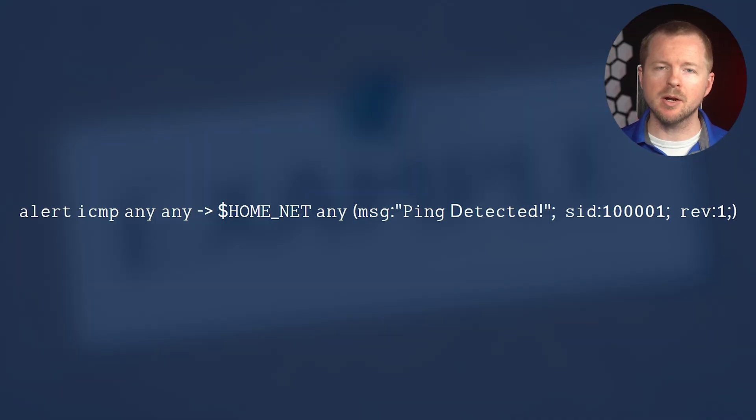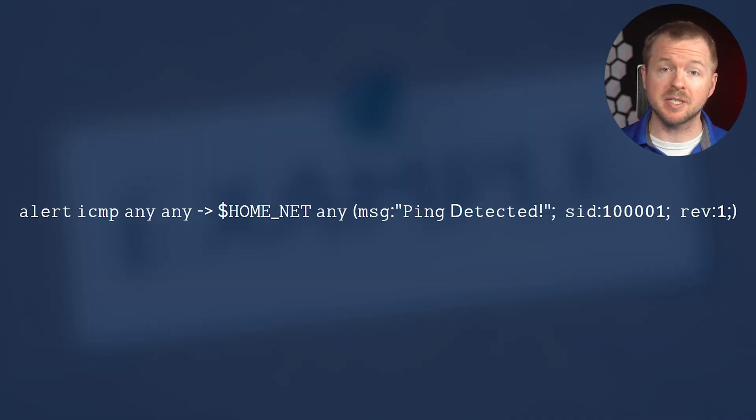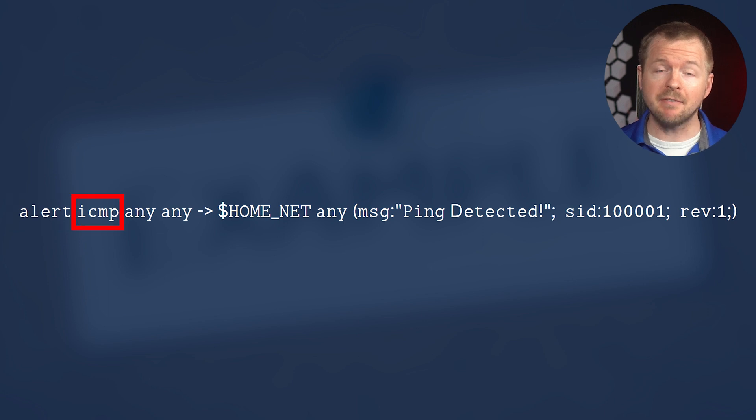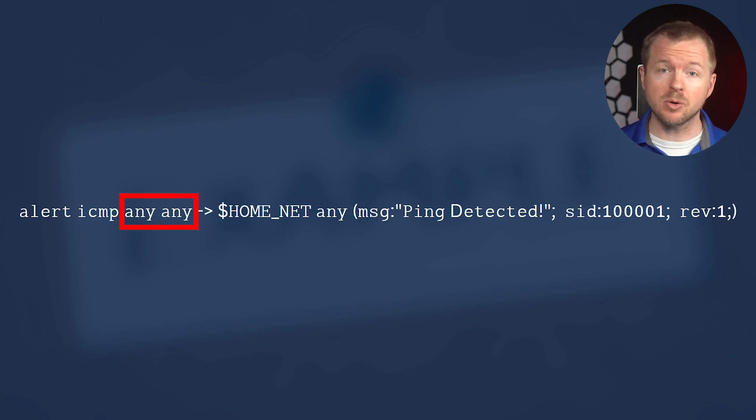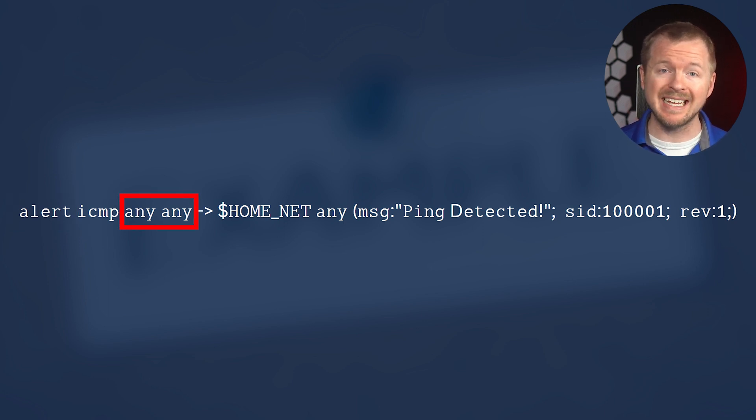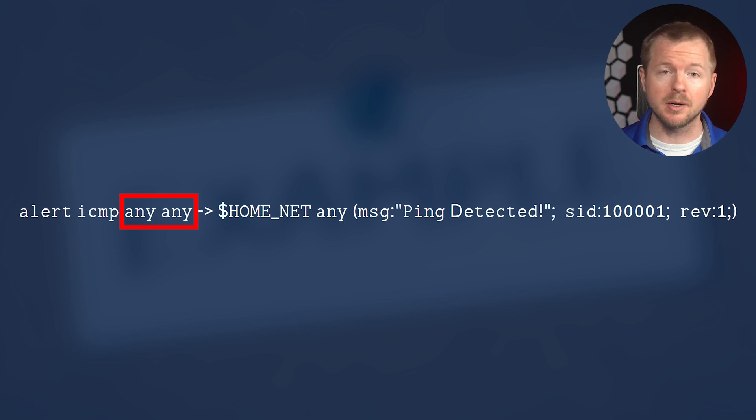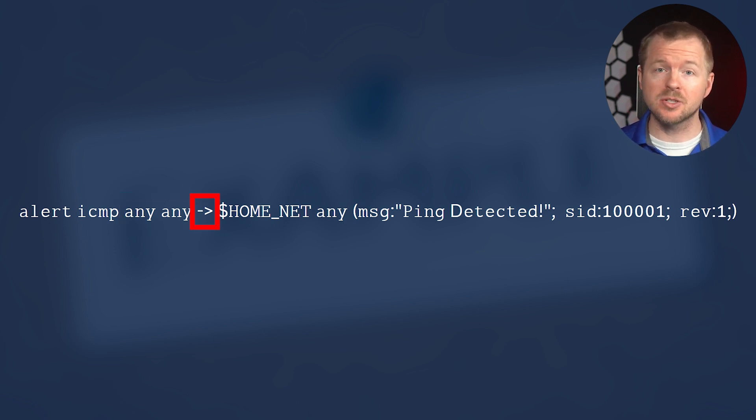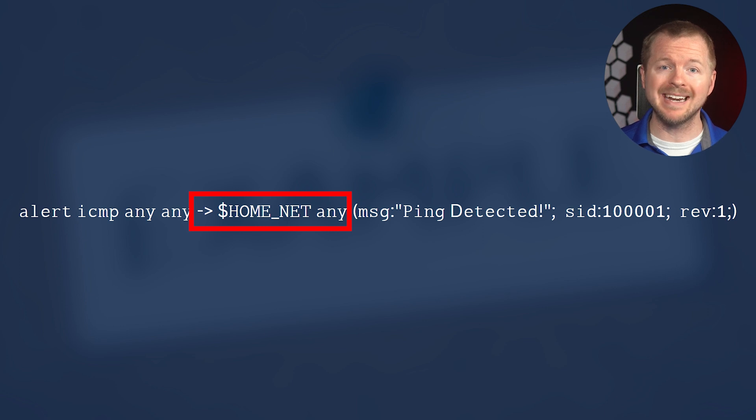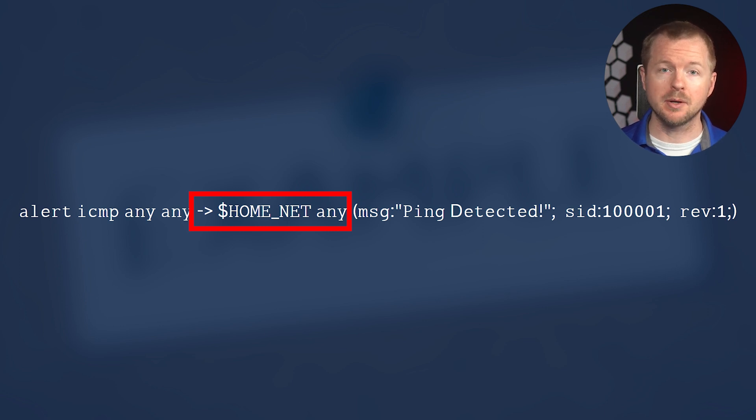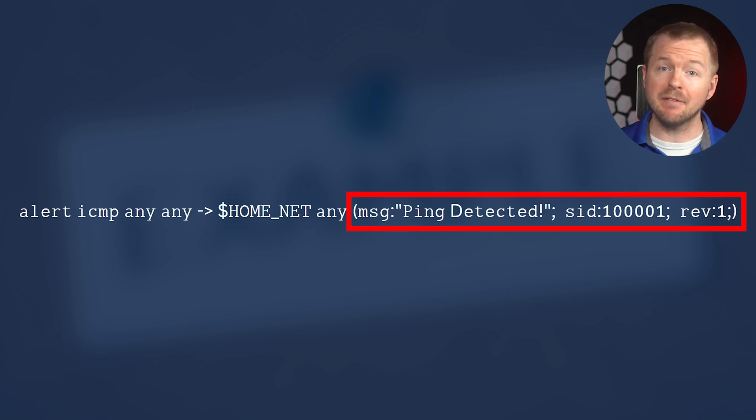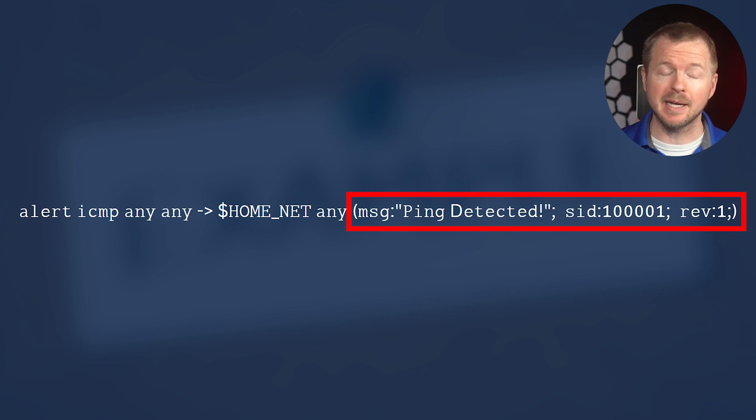Let's take a look at a custom Snort rule. The rule that we have on the screen here is going to alert if ping packets are detected. So the rule type is alert. The traffic type is ICMP. The source IP and the port is any, any. So any source IP and any port. The traffic direction is from any source to any IP in the home net network variable on any port. And we have our message that gets generated if the content is an ICMP packet. And then we have our Sid and our Rev.